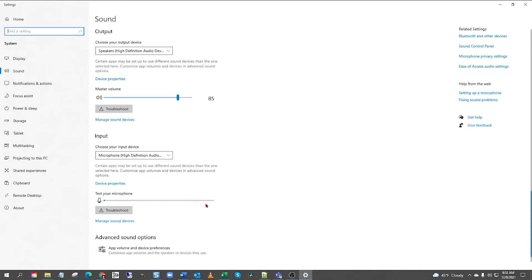Now, here where it says test your microphone, let's speak into the microphone. If the microphone is working, this blue bar should be reactive. See how it goes up and down as I speak?